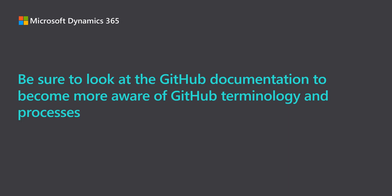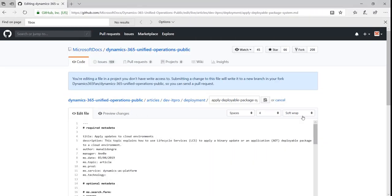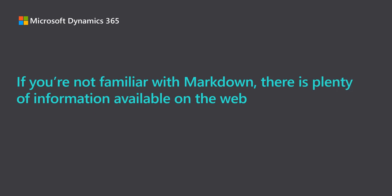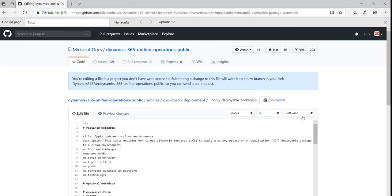If you're not familiar with the markdown language, there's plenty of information available on the web, including in the GitHub documentation. Now getting back to our task, you can go ahead and make your changes to the content.